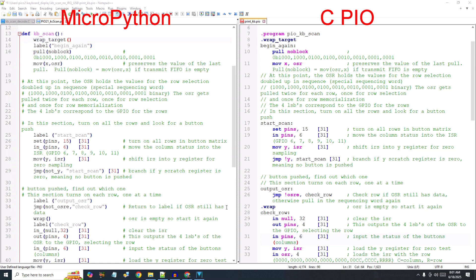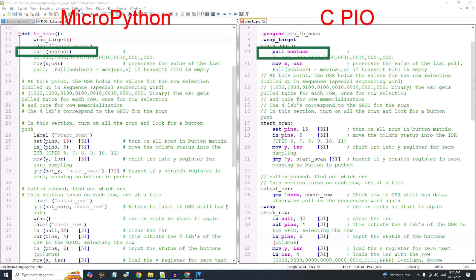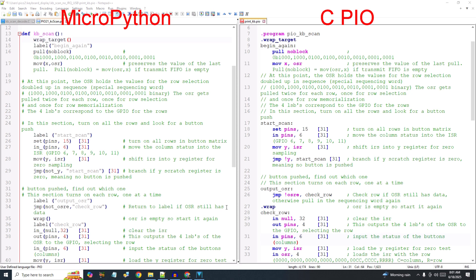As we discussed in the last video, the row scanning sequence is defined using a special sequencing word that's stored in the output shift register, or OSR. I'll grab that word from the main program here at the beginning. I don't want to burden the main program with loading the special sequencing word into the OSR for every scan, so I'll use a non-blocking pull. So right after I load the OSR for the first time, I move the value of the OSR into the X register to preserve the special sequencing word for the life of the program. Then I won't need to constantly fill the OSR from the main program.